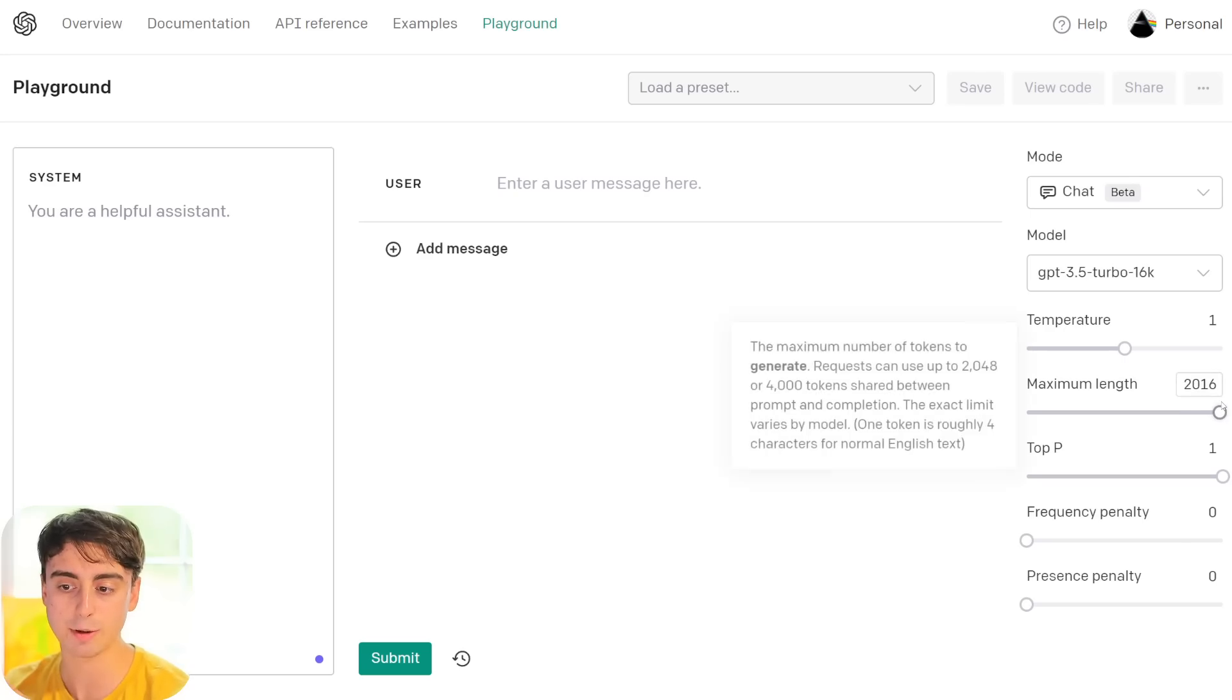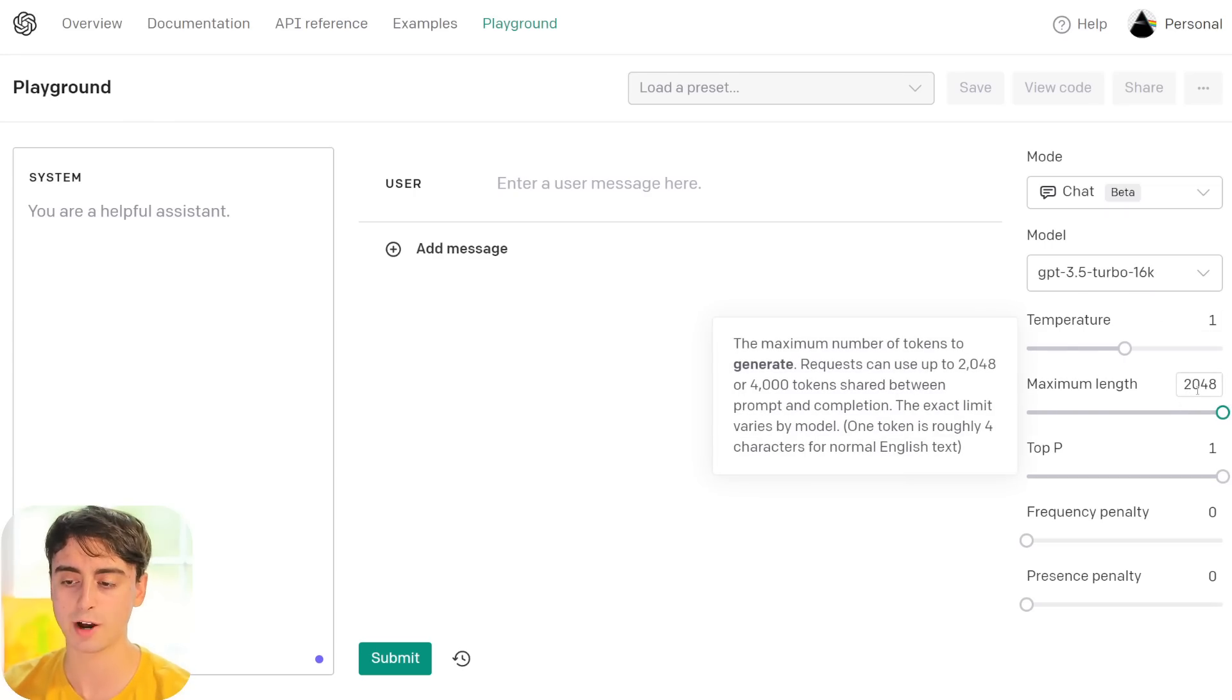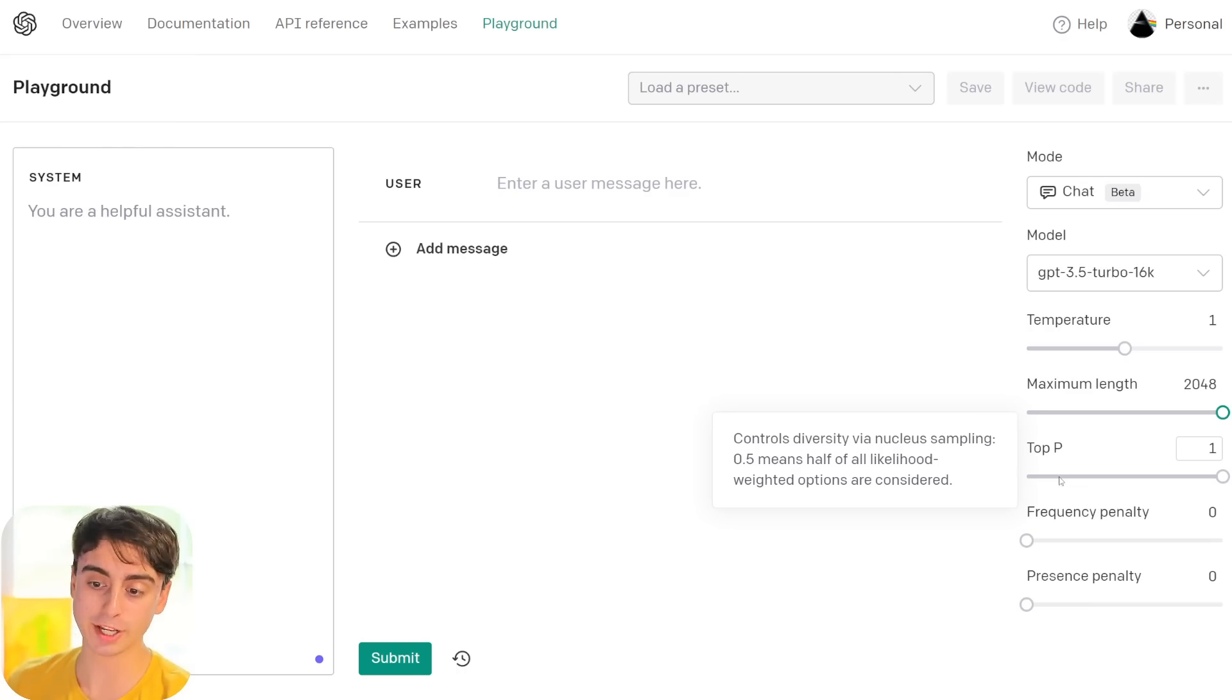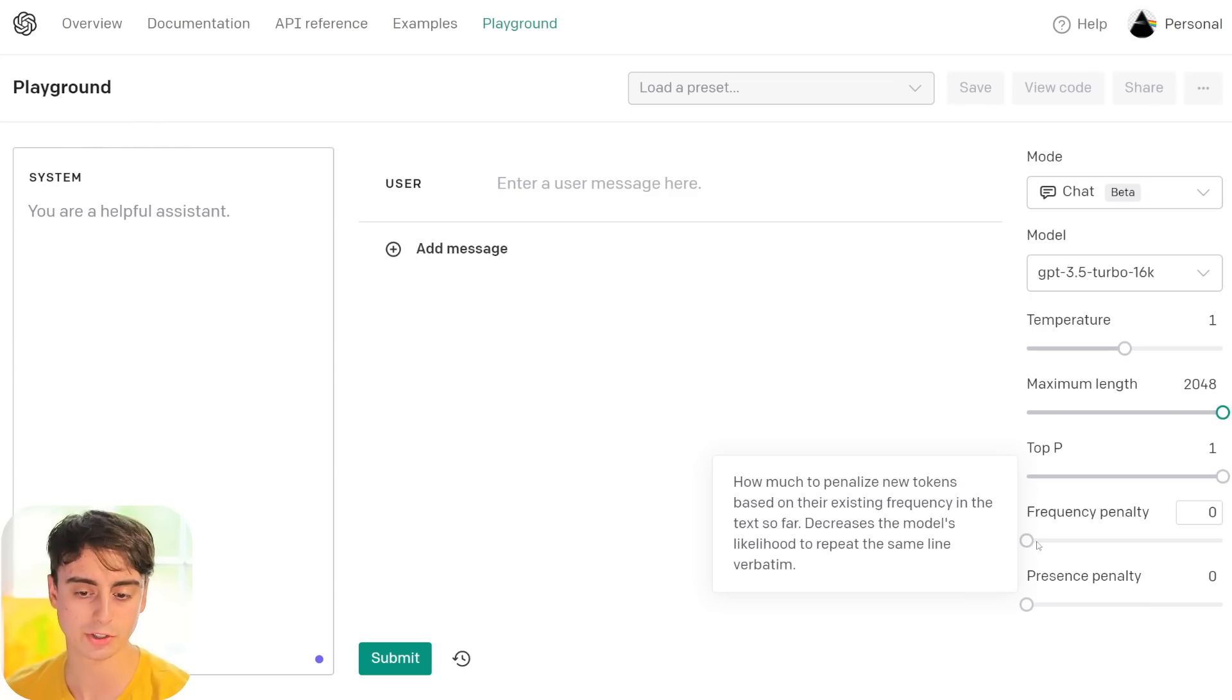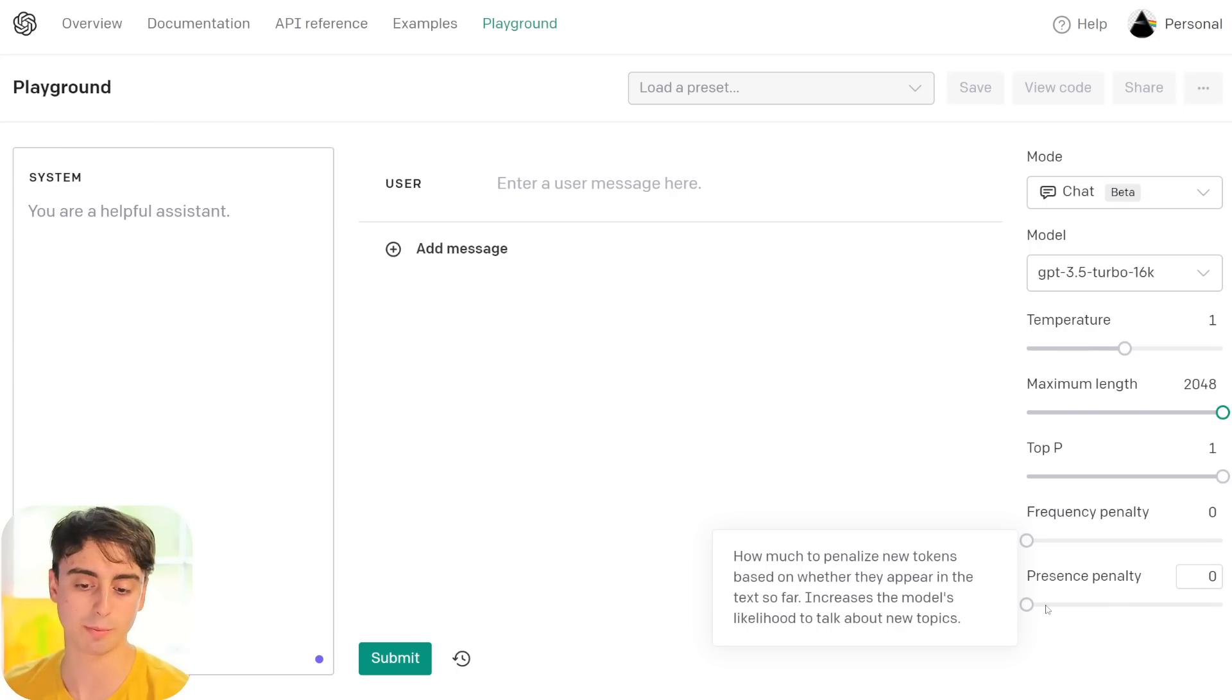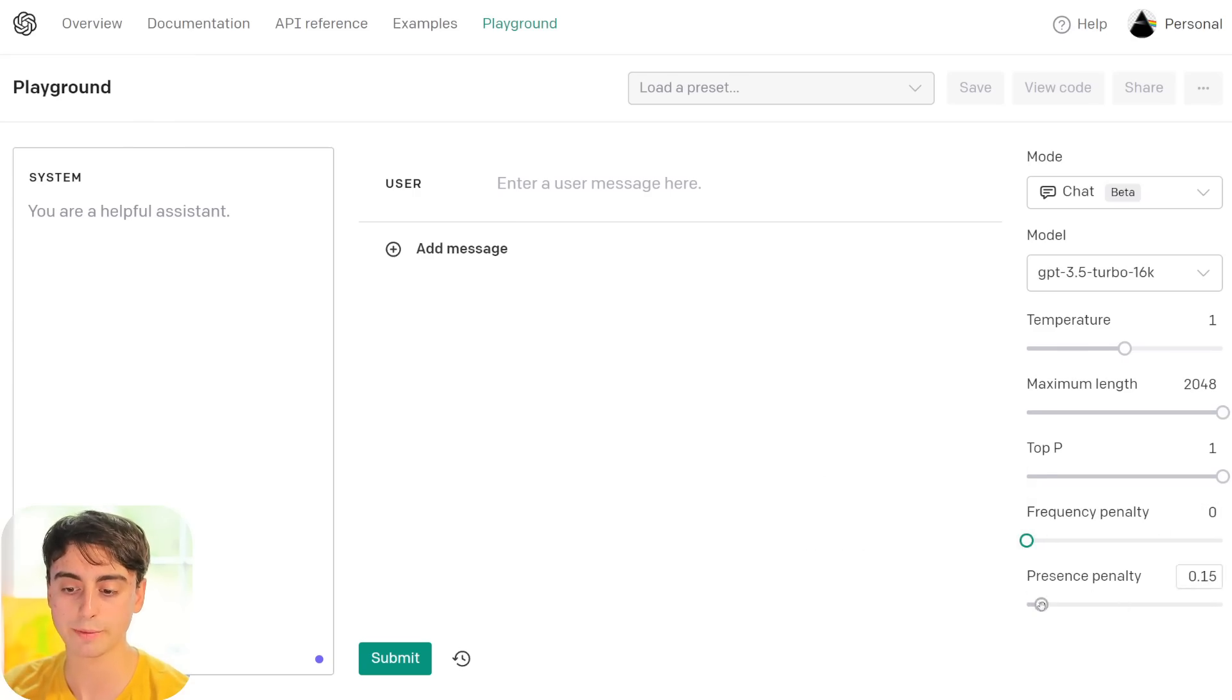There's a few other options that we can see here as well, such as the temperature. This controls how random the AI is. As you can see, straight from OpenAI, lowering results in less random completions. As the temperature approaches zero, the model will become deterministic and repetitive. If we put it all the way up to two, it's going to be super random. We'll just leave it at one for now.